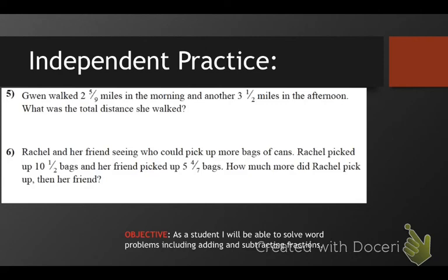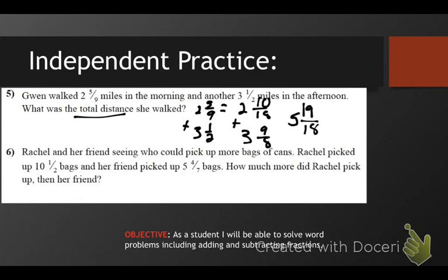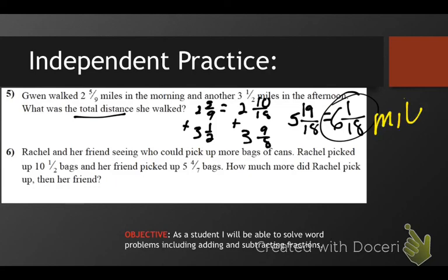Gwen walked two and five-ninths miles in the morning and another three and one-half miles in the afternoon. What is the total distance? Total distance — I'm going to add them together. The order does not matter: two and five-ninths plus three and one-half. First thing we need to do is find a common denominator — it's going to be eighteen. That would be two and ten eighteenths, plus three and nine eighteenths. Ten plus nine is nineteen eighteenths, and five plus three is... you should have converted that because nineteen over eighteen is improper, and that would have given you six and one eighteenth. That's your answer — your label should be six and one eighteenth miles.